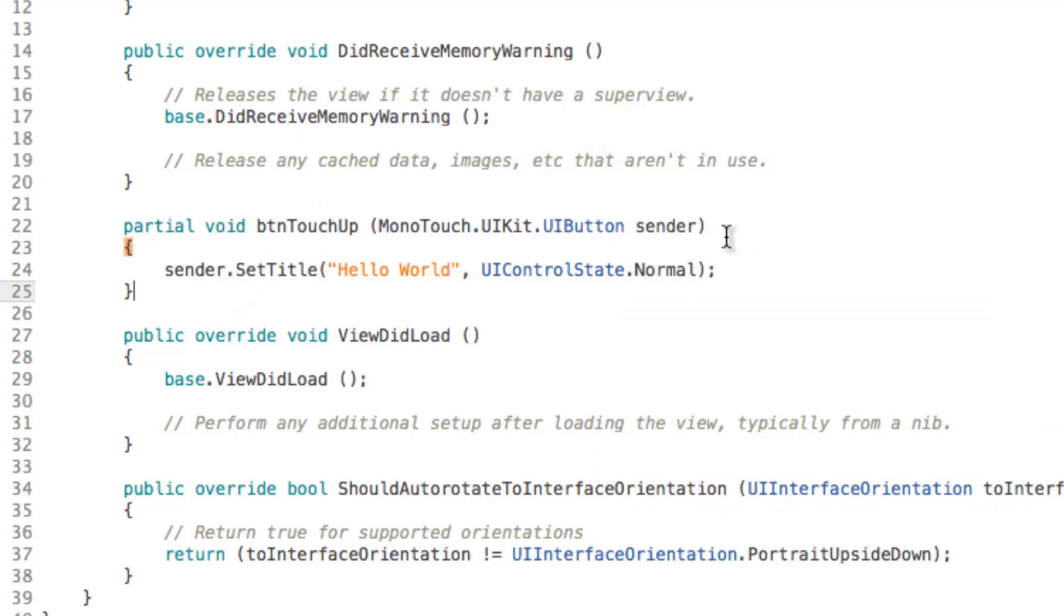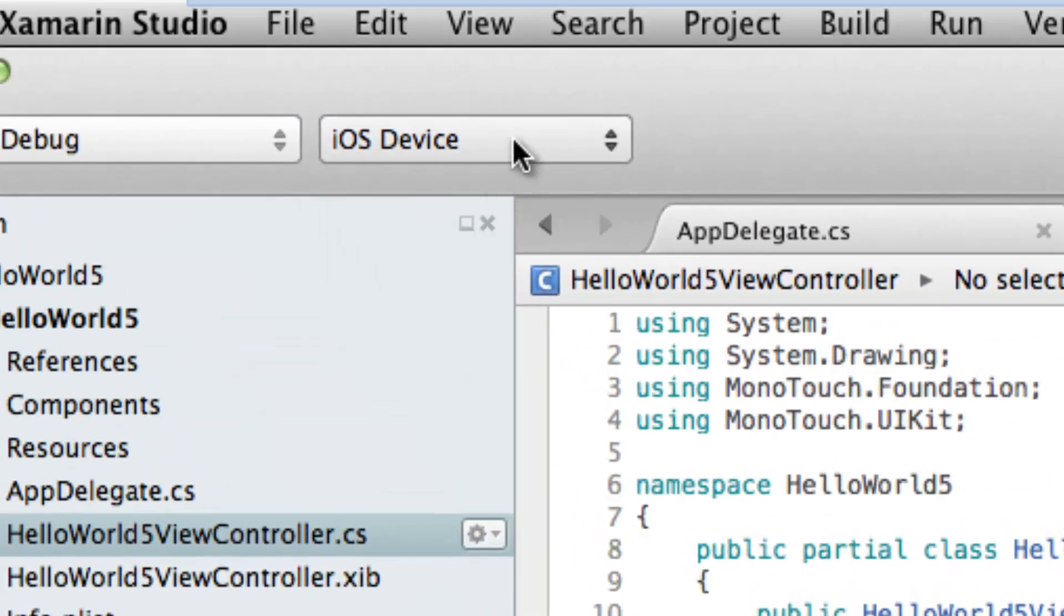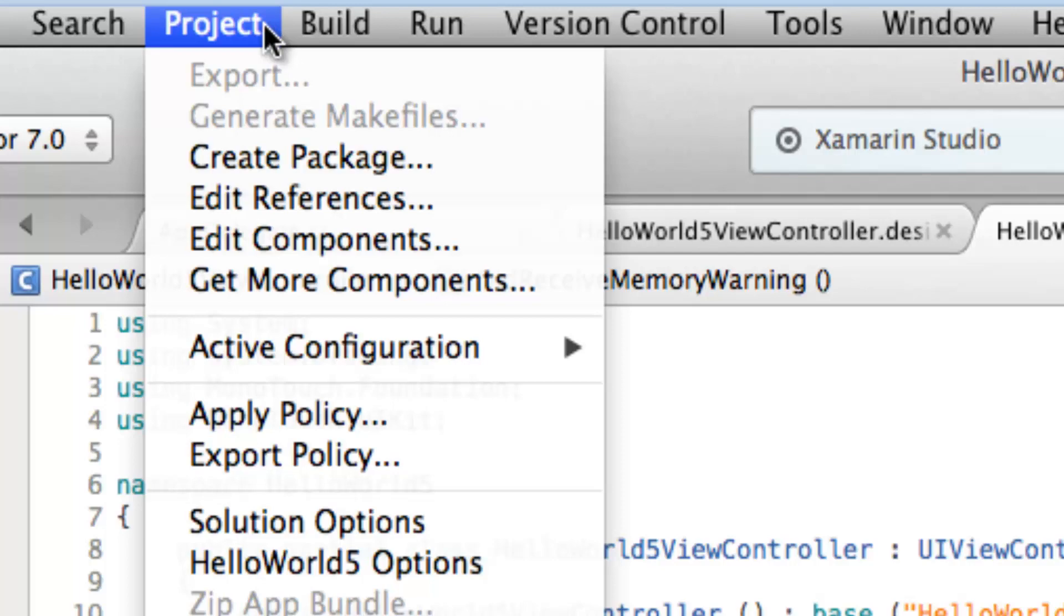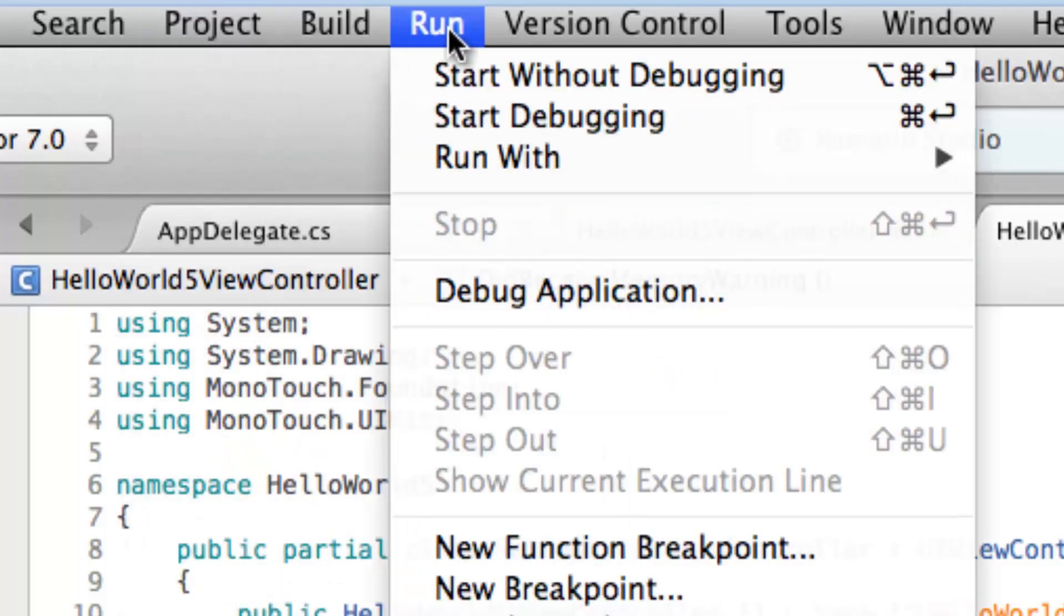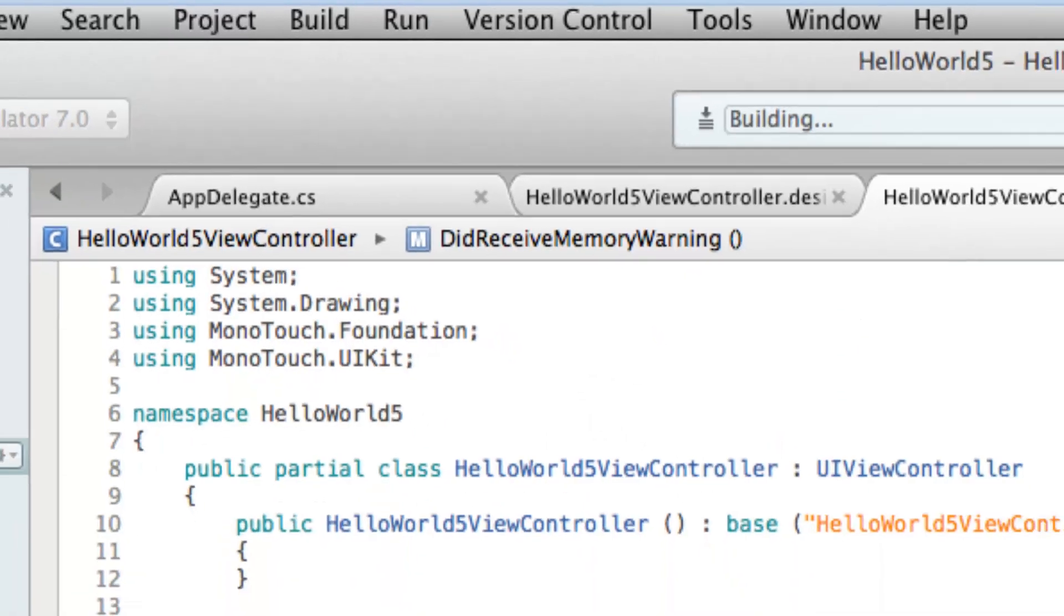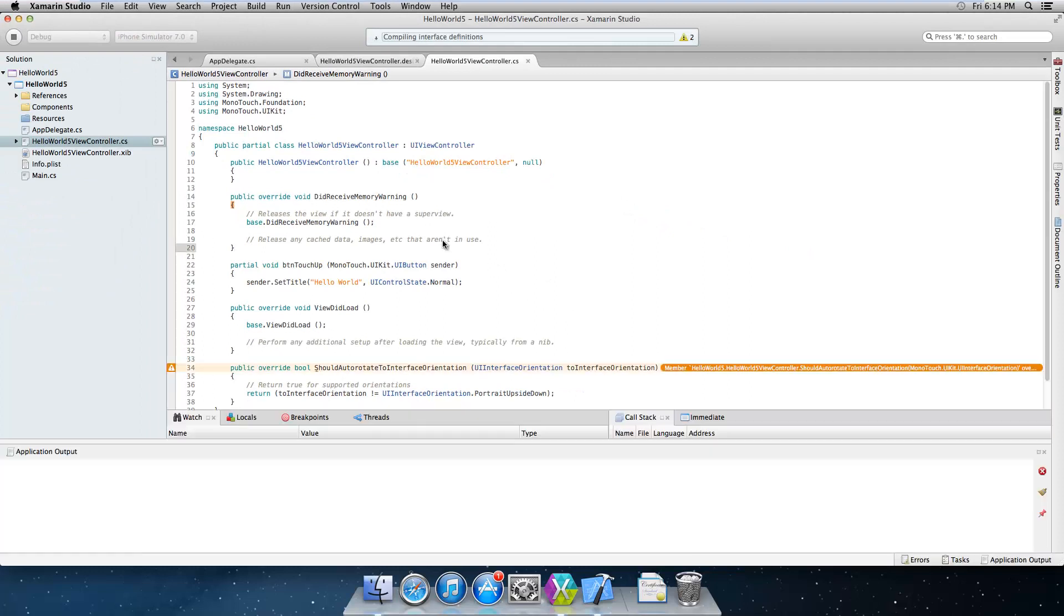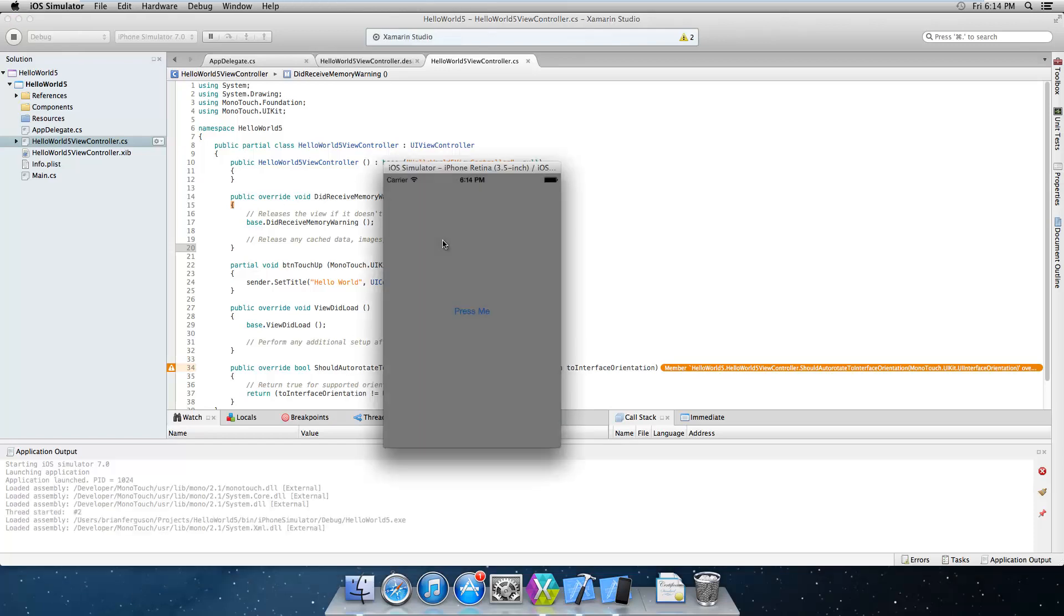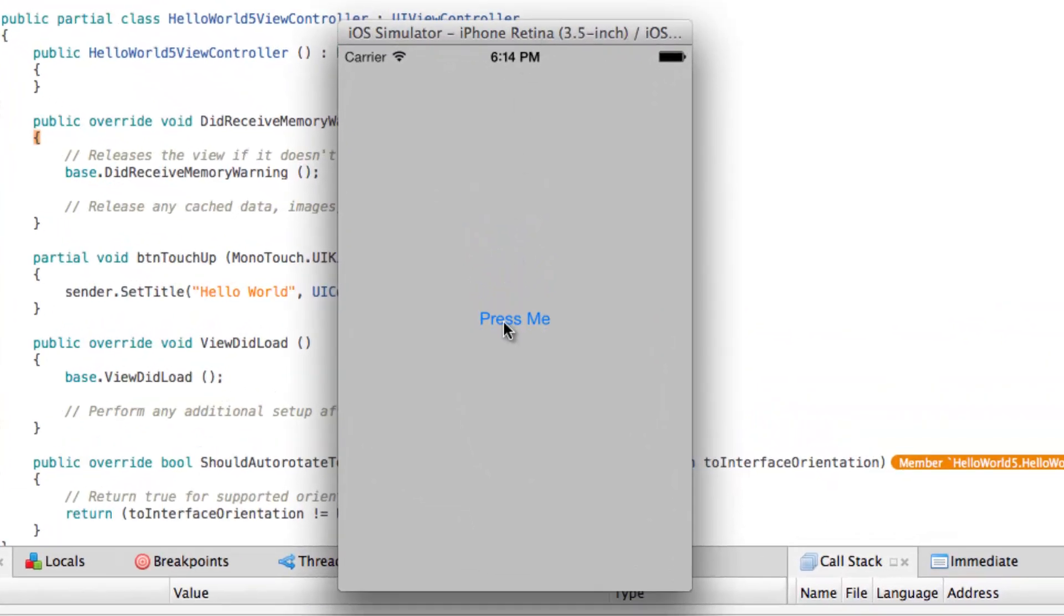Okay and that's about it. So what I'm going to do is I'm going to change it from iOS device to the simulator so you can see what's going on. iPhone simulator of course because this is an iPhone app. And I'm going to go to run start debugging and it's going to open up the iPhone simulator.